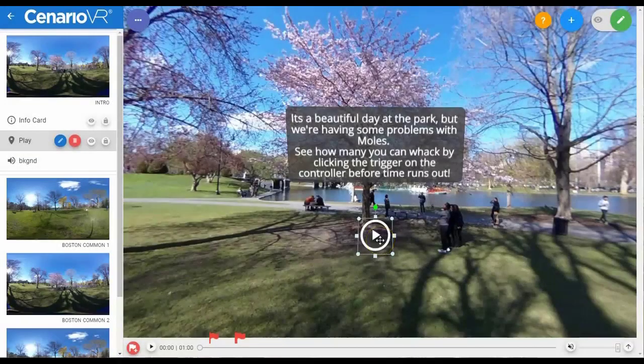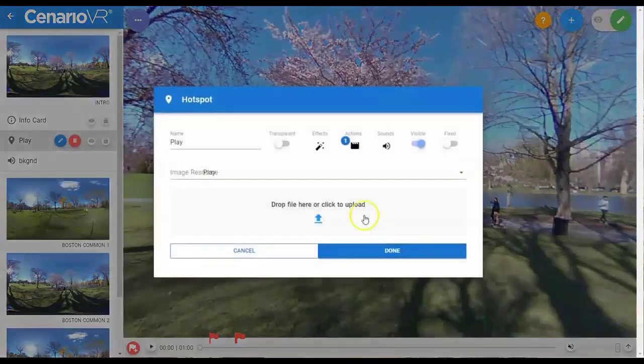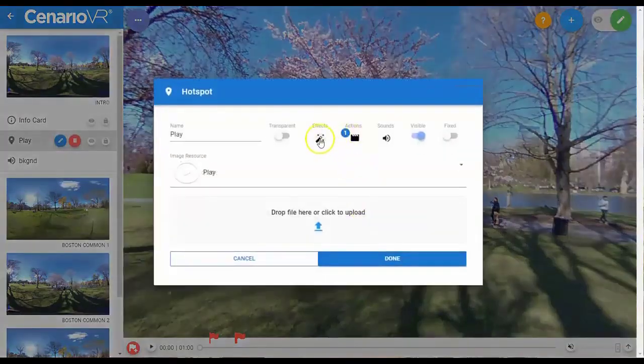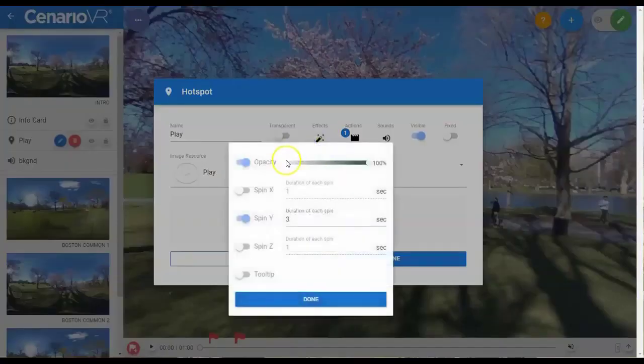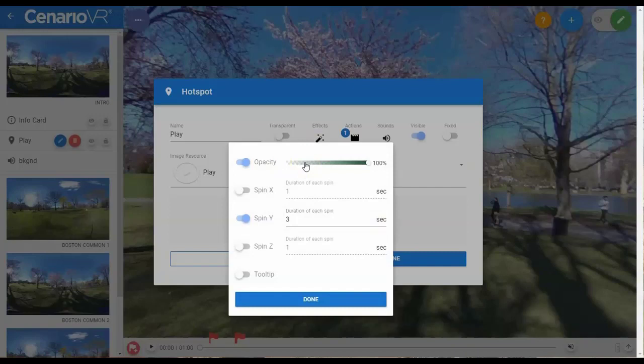All visible objects within ScenarioVR have the same set of effects. These are: Opacity, which is a setting between 0 and 100, with 0 being completely transparent and 100 being completely opaque.